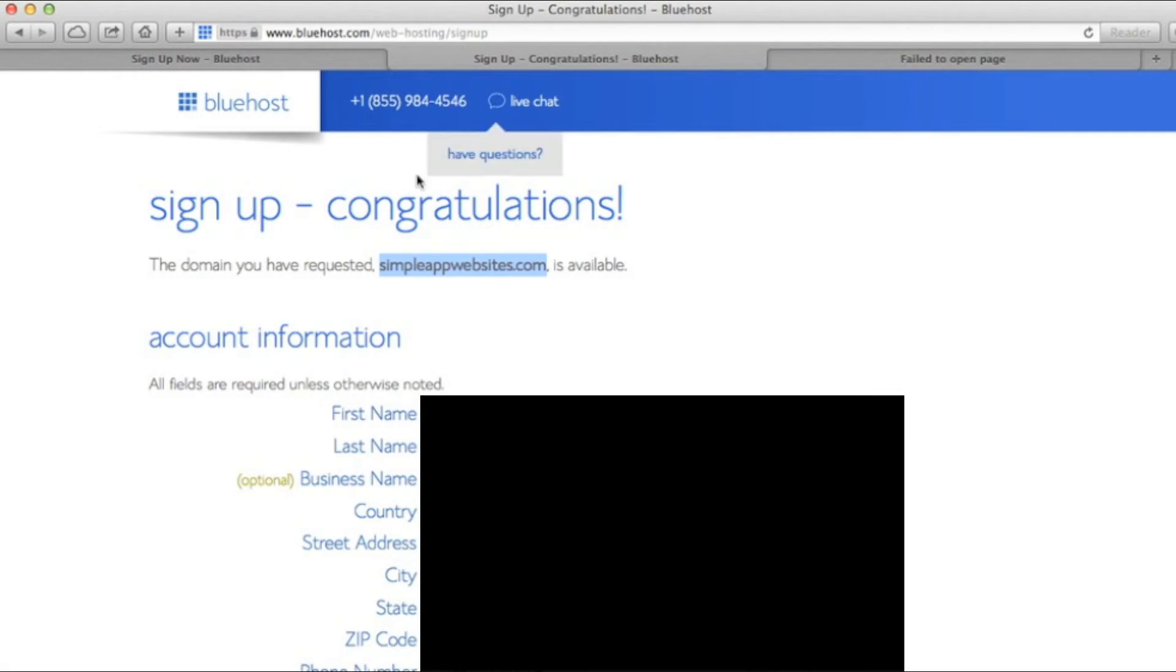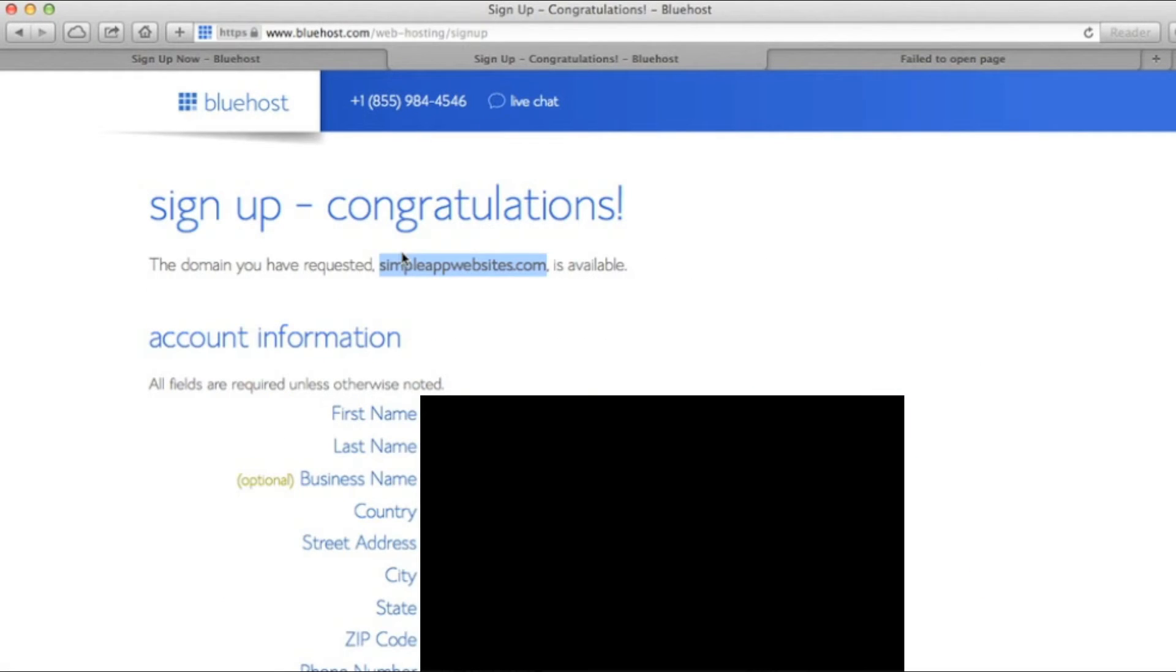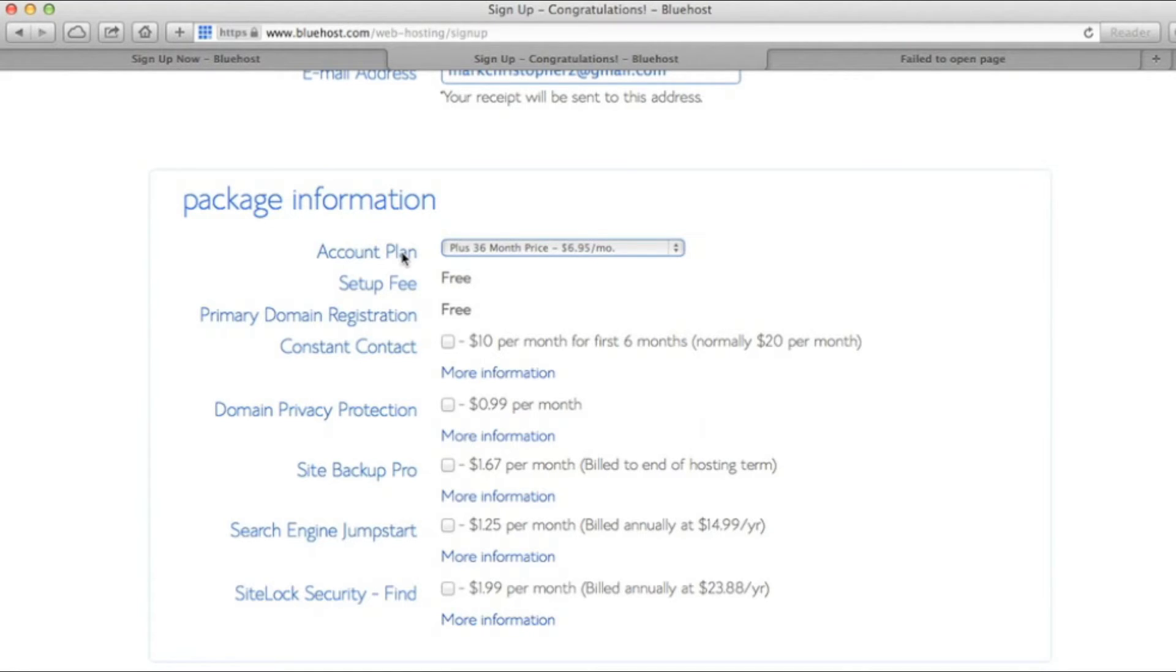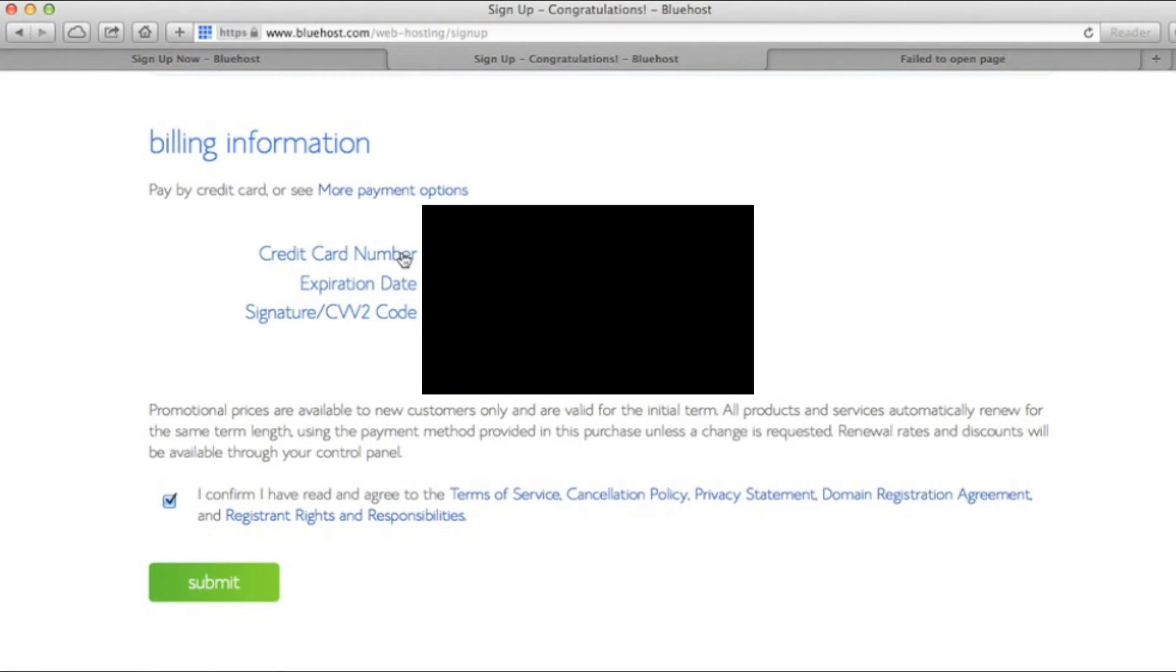Once you've selected your domain name, you'll be directed to fill out your account information. You also have the option for add-ons. Here you can see Constant Contact, Search Engine Jumpstart, Domain Privacy, and so on. Lastly, you'll fill out your credit card information. When you're done, click Submit.